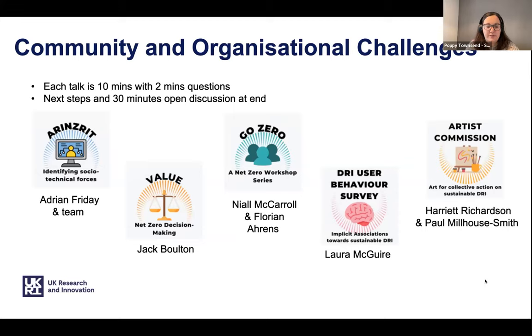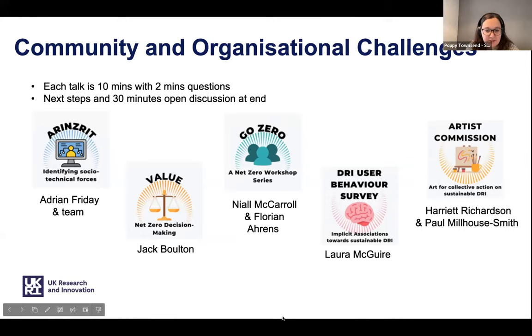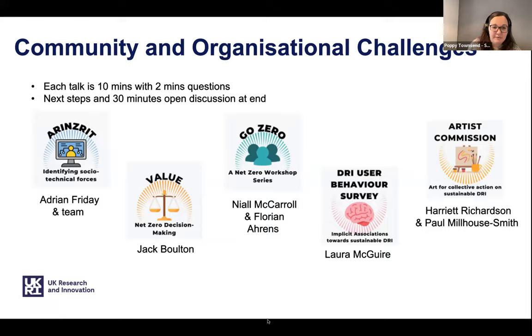This is our running order — we're going to go from left to right. I'm going to stop sharing the screen and we're going to hear from the RINGER team first of all.